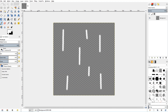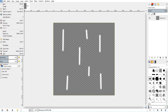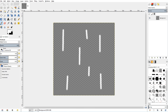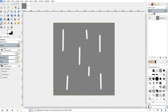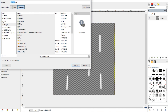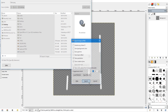We can go ahead and export this now. Go to File, then Export As, make sure it's saved to the desktop, and call it 'rain'. Then click Export and click OK. Now it's exported and we have our rain image.